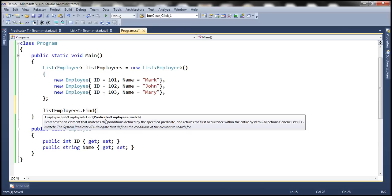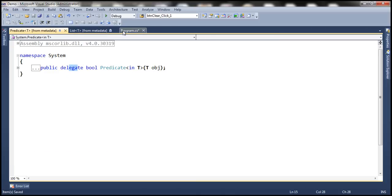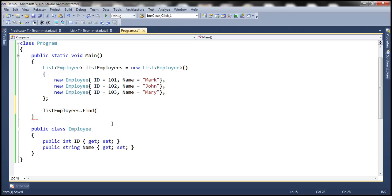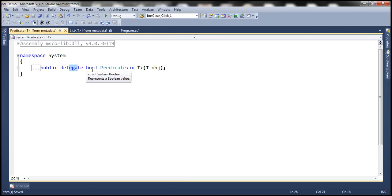The IntelliSense tells us it is expecting a Predicate of Employee. We are going to give an employee object to the predicate and that predicate is going to return a Boolean. Delegates are nothing but function pointers — they point to a function. In order for a delegate to point to a function, when we create an instance of a delegate, we pass the name of the function to its constructor. The signature of that method must match with the signature of the delegate; otherwise we get a compiler error. That is why delegates are called type-safe function pointers.